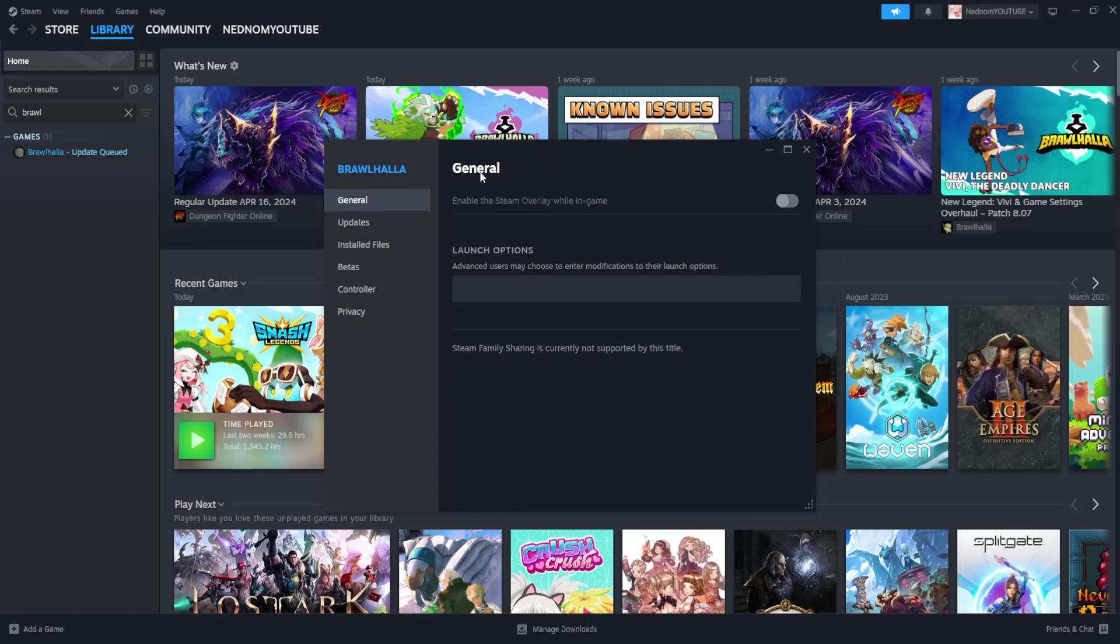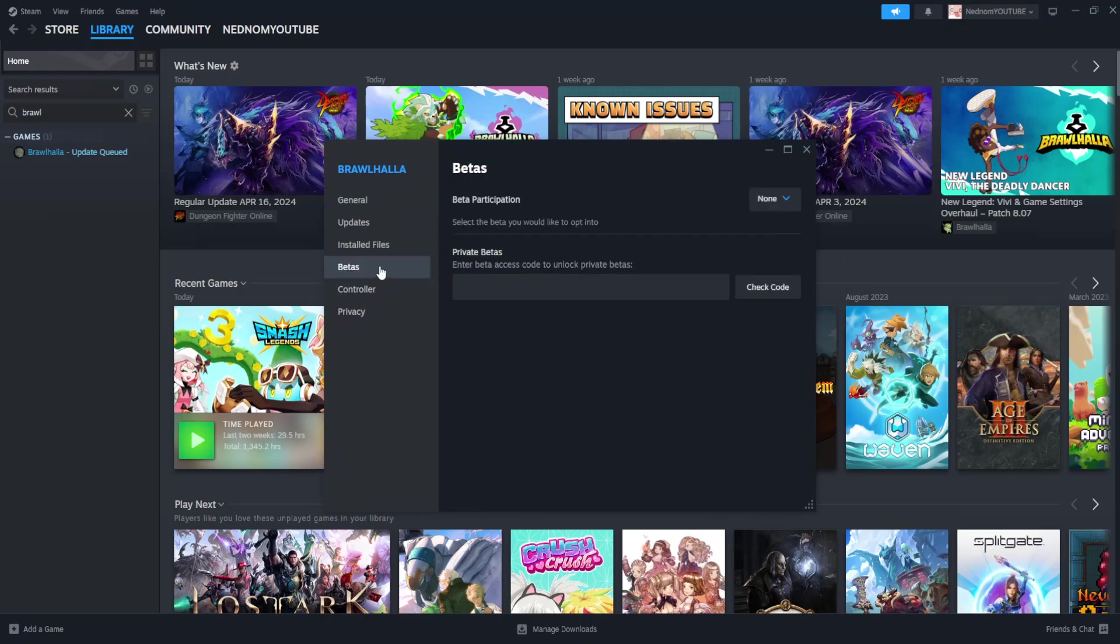From this tab, go to betas. If you're able to downgrade the game, click on the dropdown menu and you'll see all the different versions you can downgrade to.